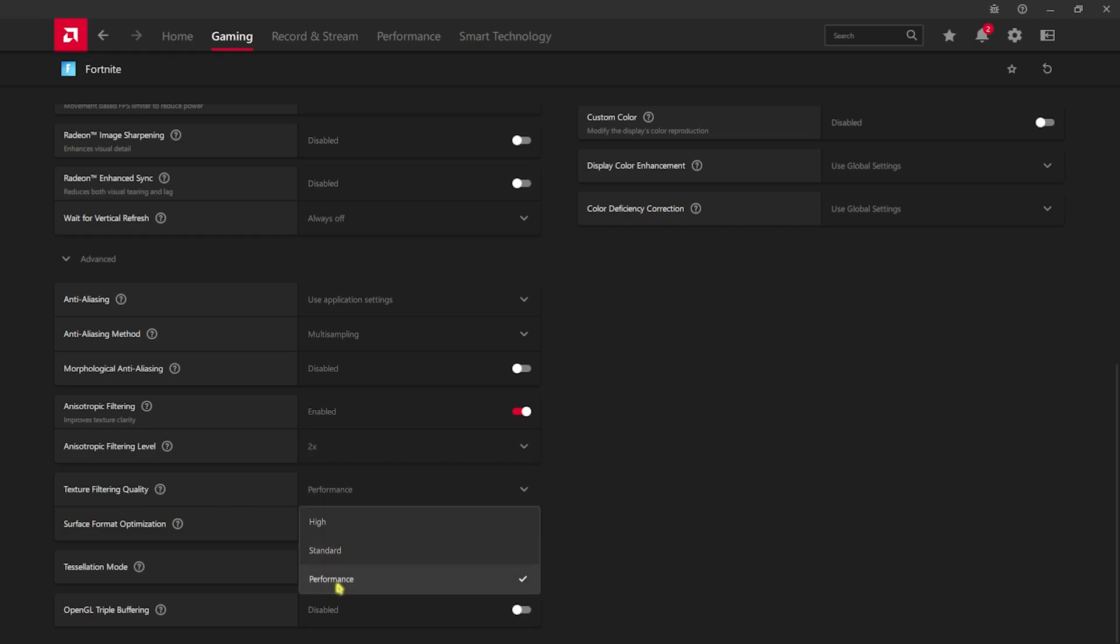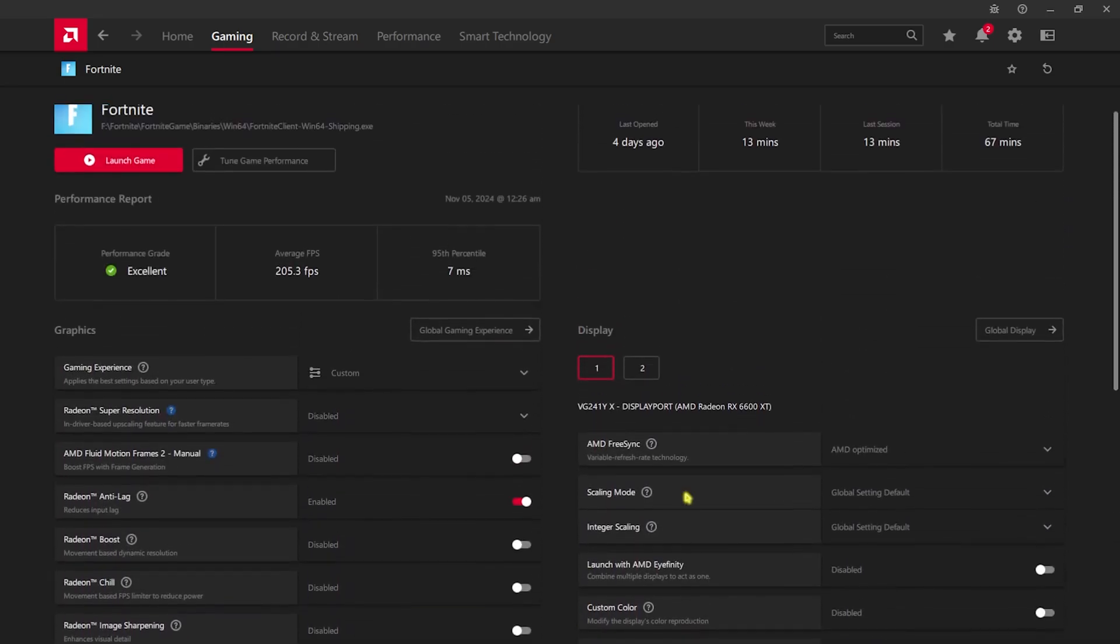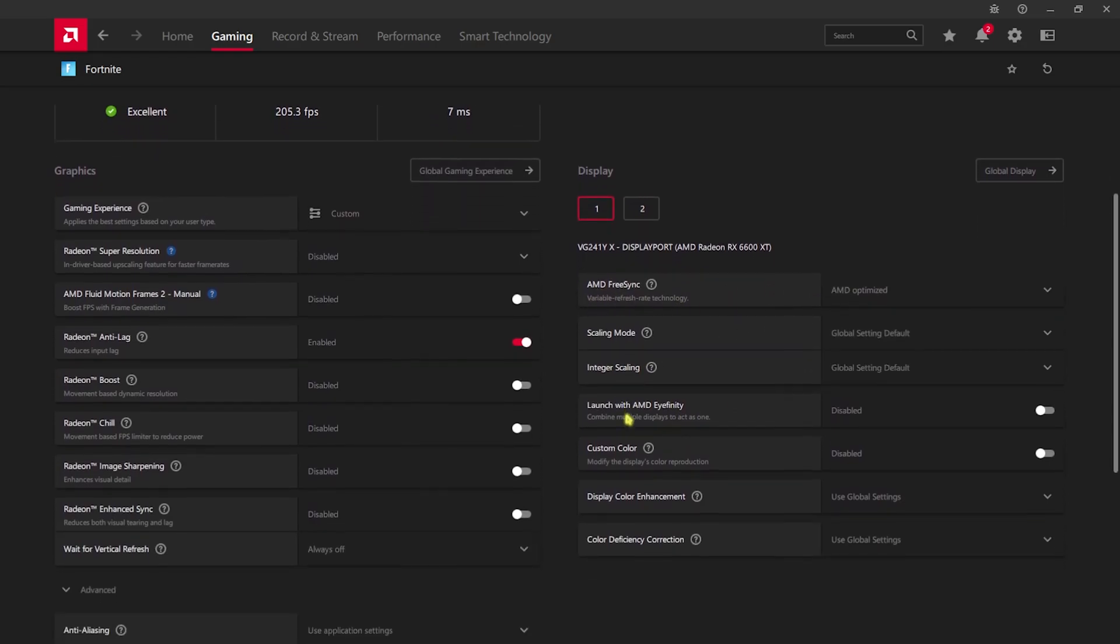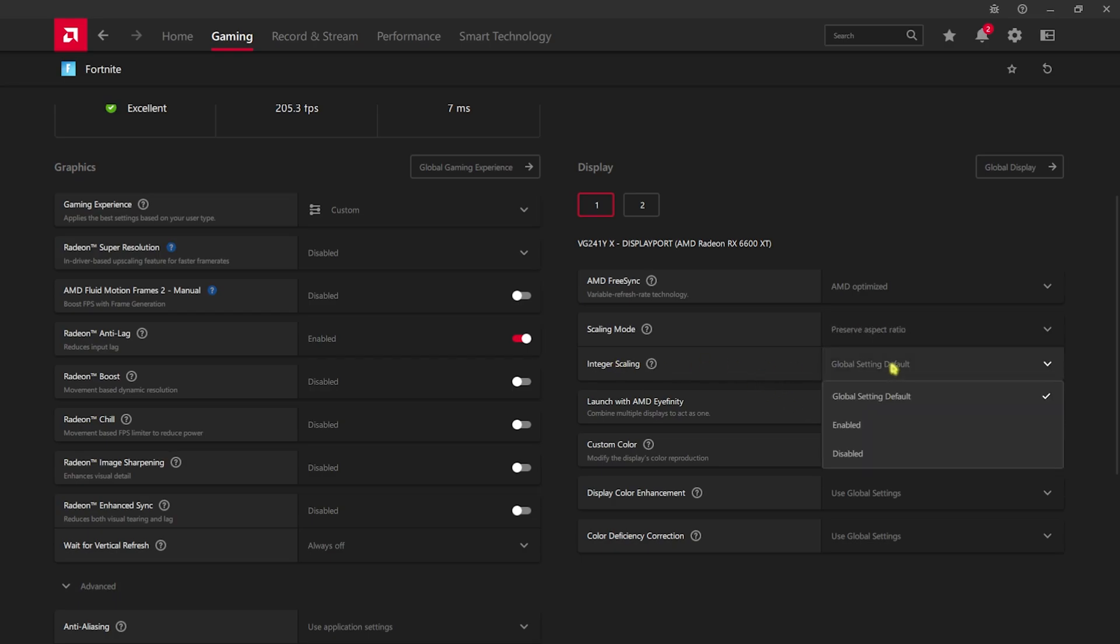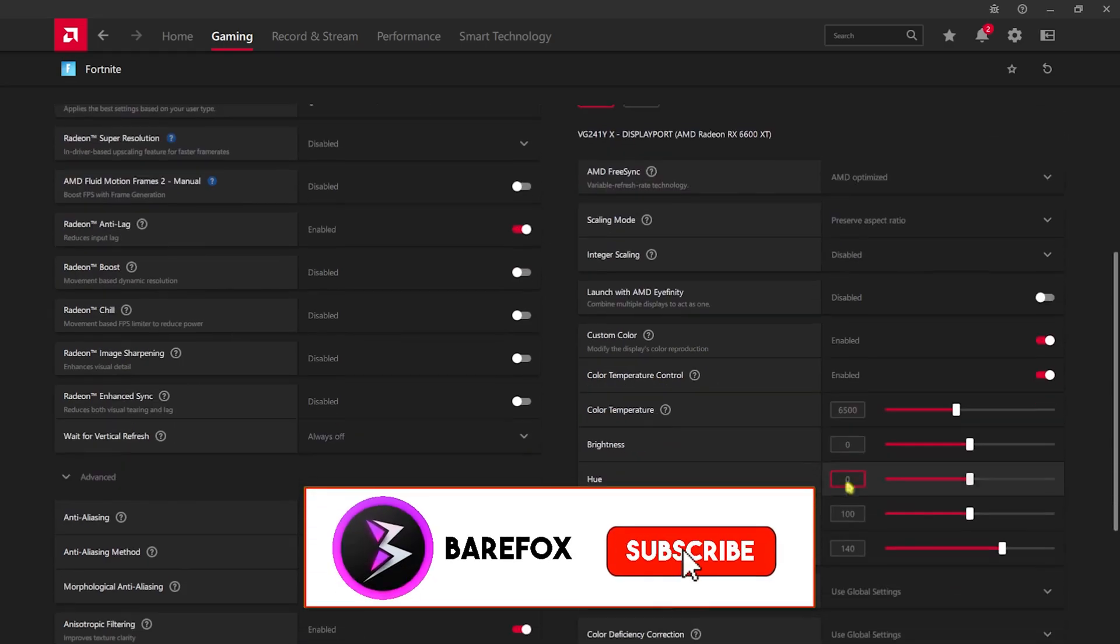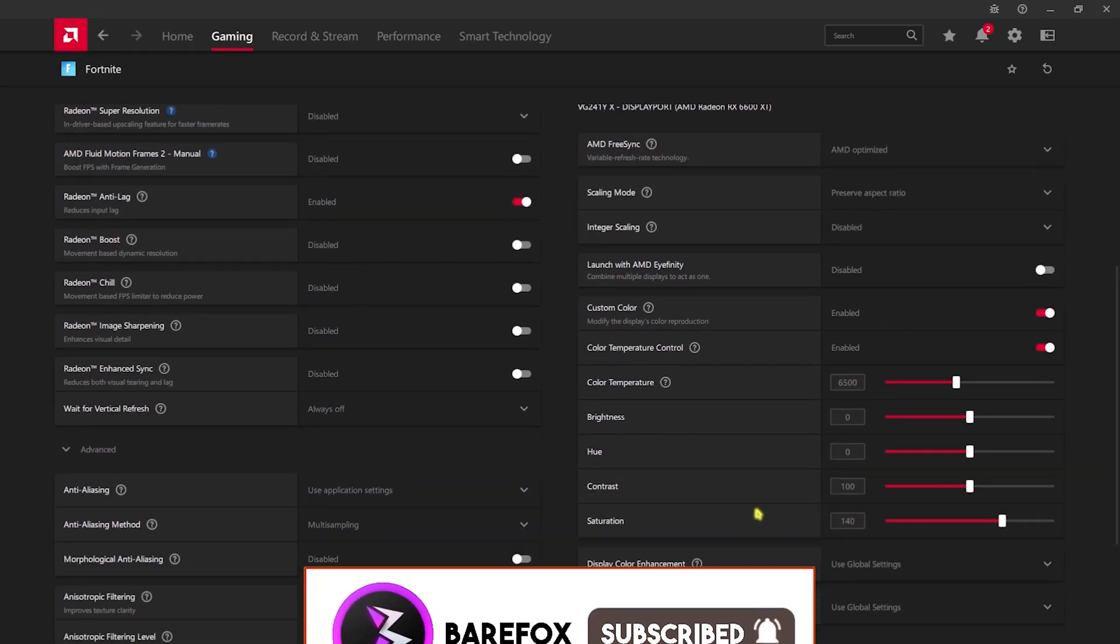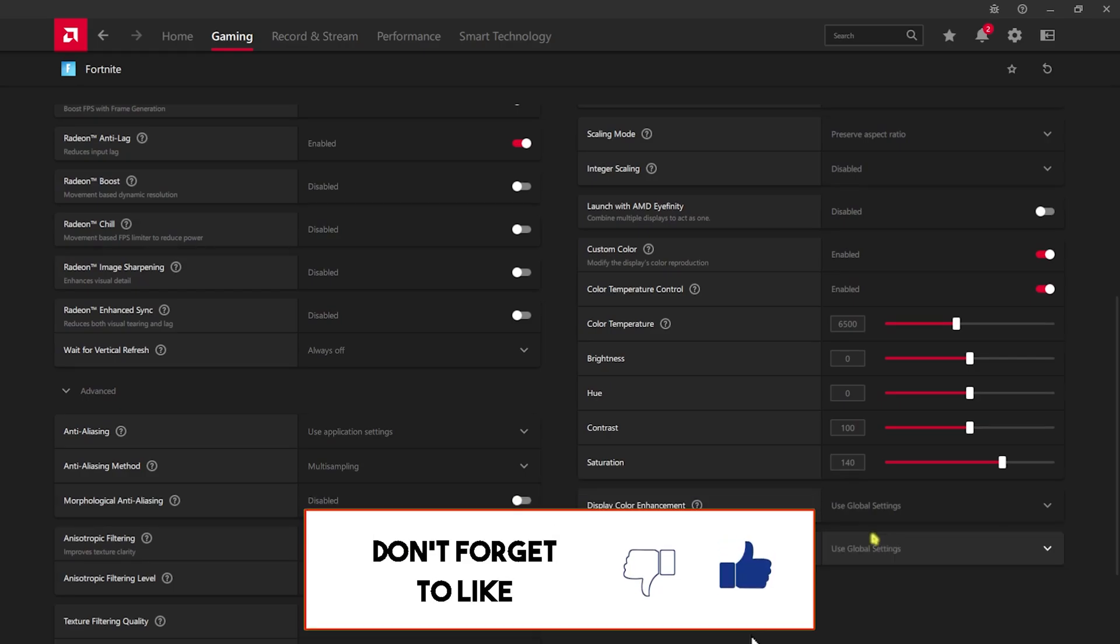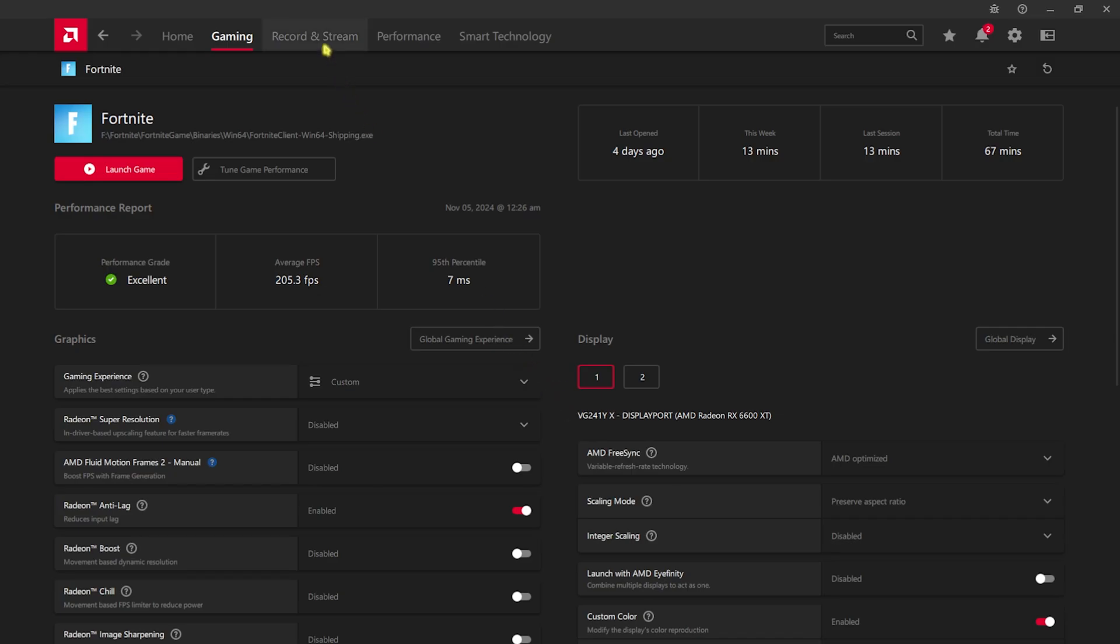Surface Format Optimization should be enabled, Tessellation Mode should be AMD Optimized, and OpenGL Triple Buffering should be turned off. Then over here you'll find FreeSync, you have to set this to AMD Optimized. Scaling Method should be set to Preserve Aspect Ratio and Integer Scaling should be set to Off. Disable Launch with AMD Affinity and Custom Color should be turned on. Over here the Saturation should be 140. For Display Color Enhancement go with Use Global Settings and Color Deficiency Correction go with Disabled.